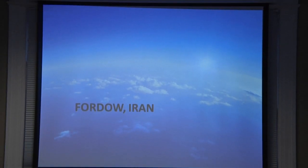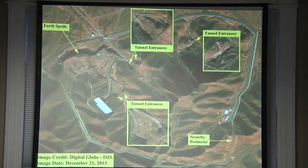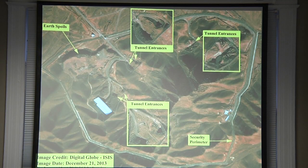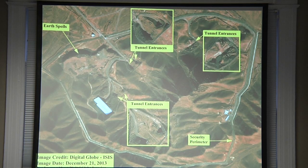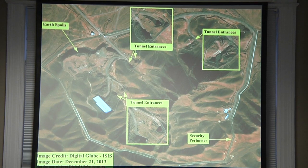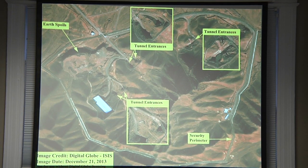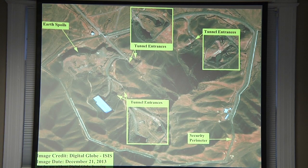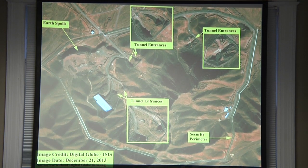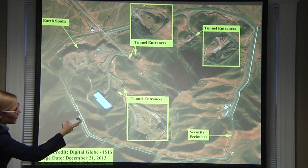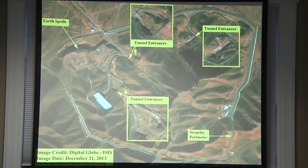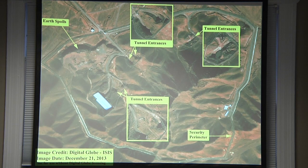Fordo in Iran is an underground facility. We look at it occasionally, but not as often as other sites, because imagery can only be useful if there's activity visible outside. You're not going to see anything happening within an underground facility from a satellite image.